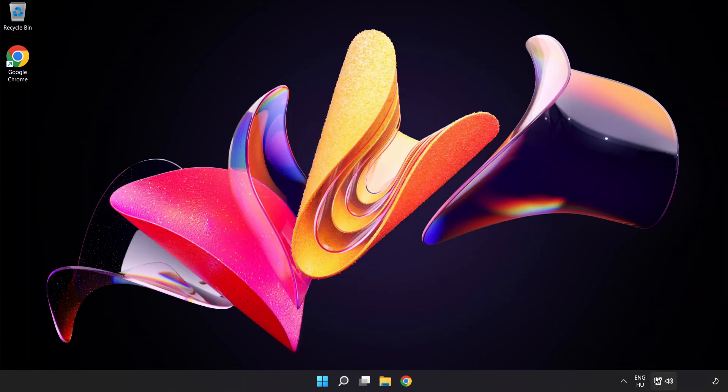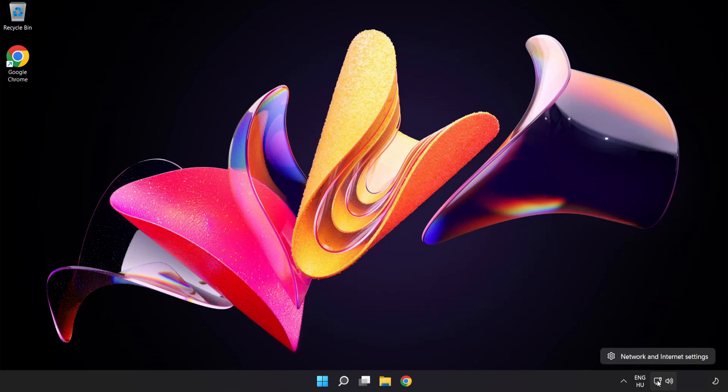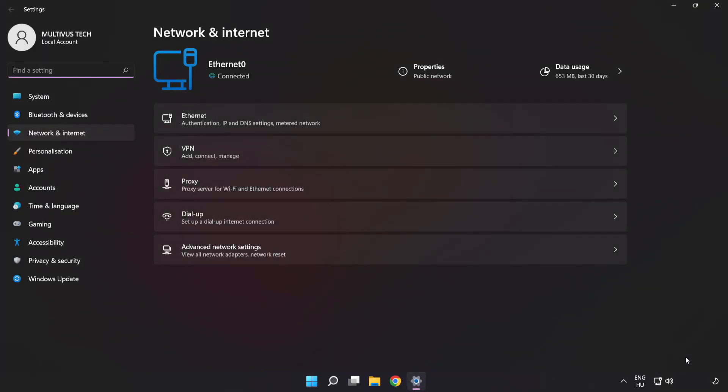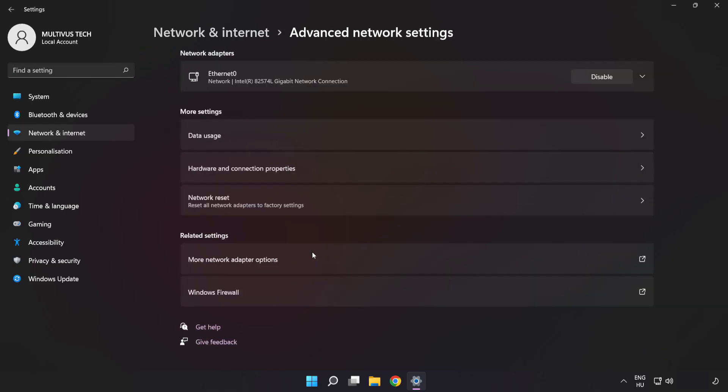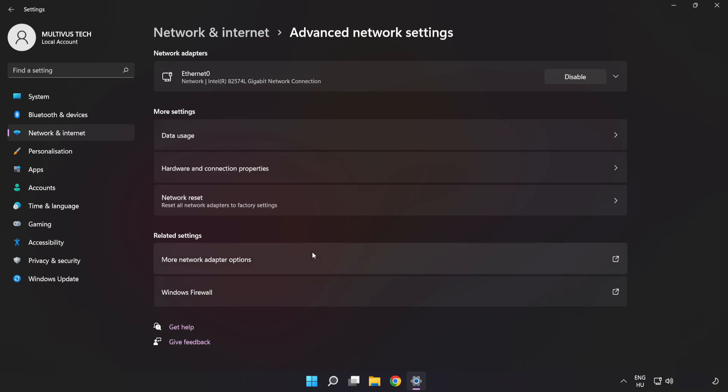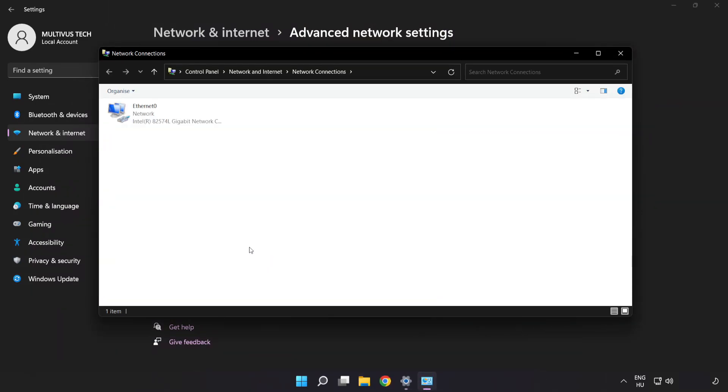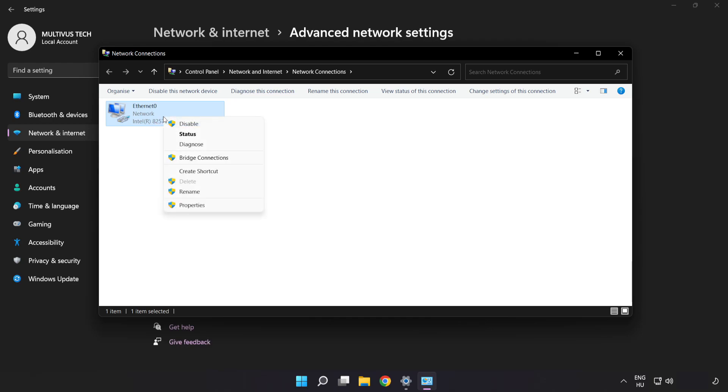Right-click Ethernet and open Network and Internet Settings. Click Advanced Network Settings. Click More Network Adapter Options. Right-click your network and click Properties.